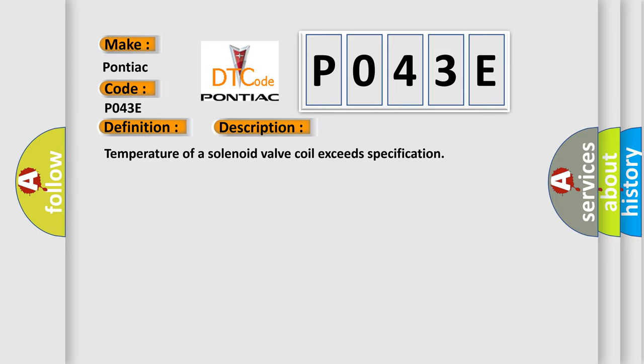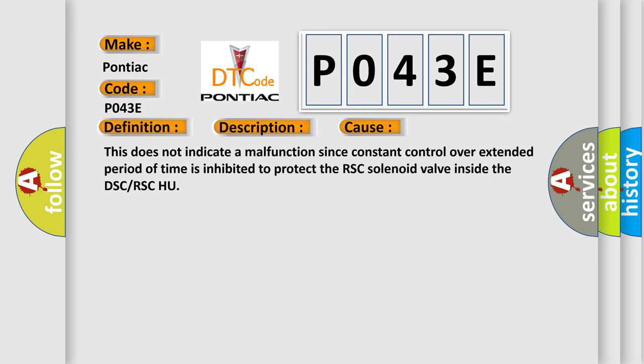This diagnostic error occurs most often in these cases. This does not indicate a malfunction since constant control over extended period of time is inhibited to protect the RSC solenoid valve inside the DSC or RSC-HU.